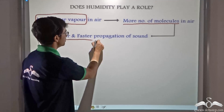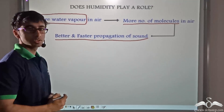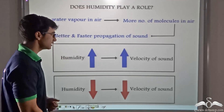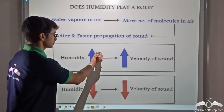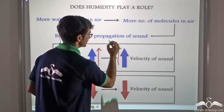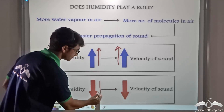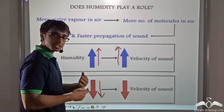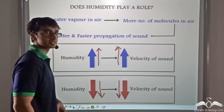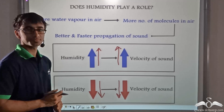This implies better and faster propagation of sound. So if the humidity increases, then the velocity of sound in the medium also increases. And if the humidity of the medium decreases, then the velocity of sound simultaneously decreases. So we looked at temperature, density, and humidity.